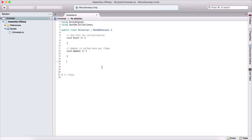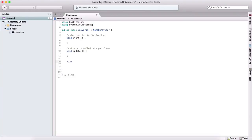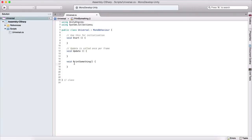We create functions by typing void, and later I will explain what this means. You then name that function — for example, we could say 'PrintSomething' — and add parentheses, then curly brackets. What we type between these curly brackets is the code that's going to be executed when we run this function.